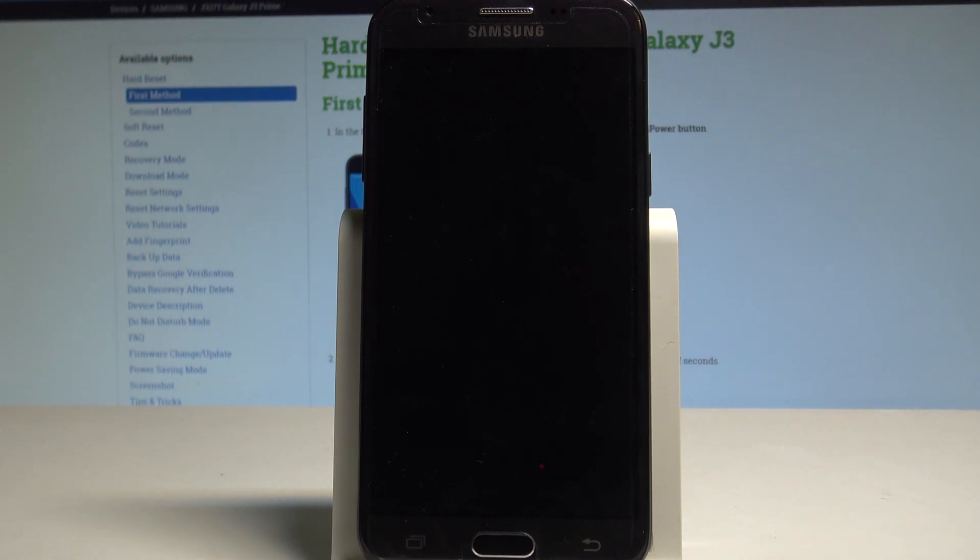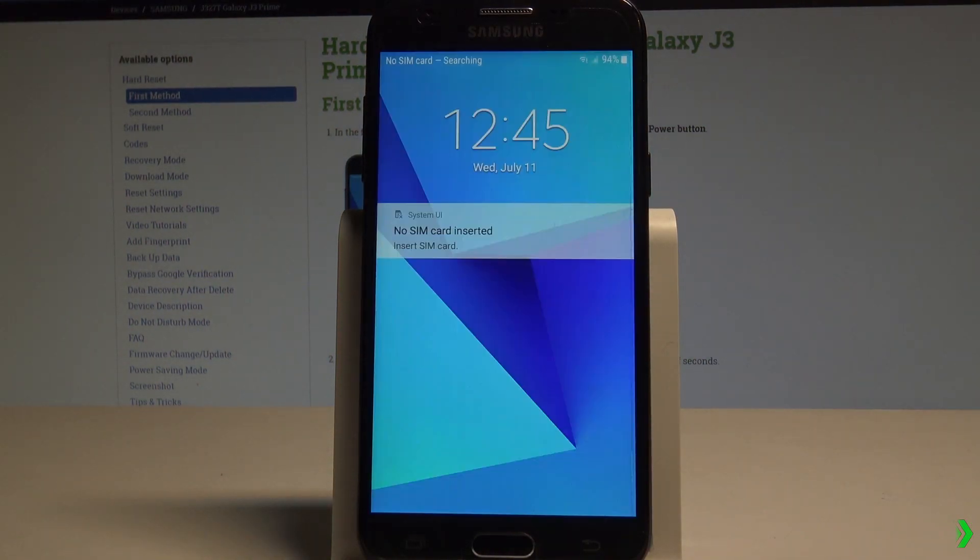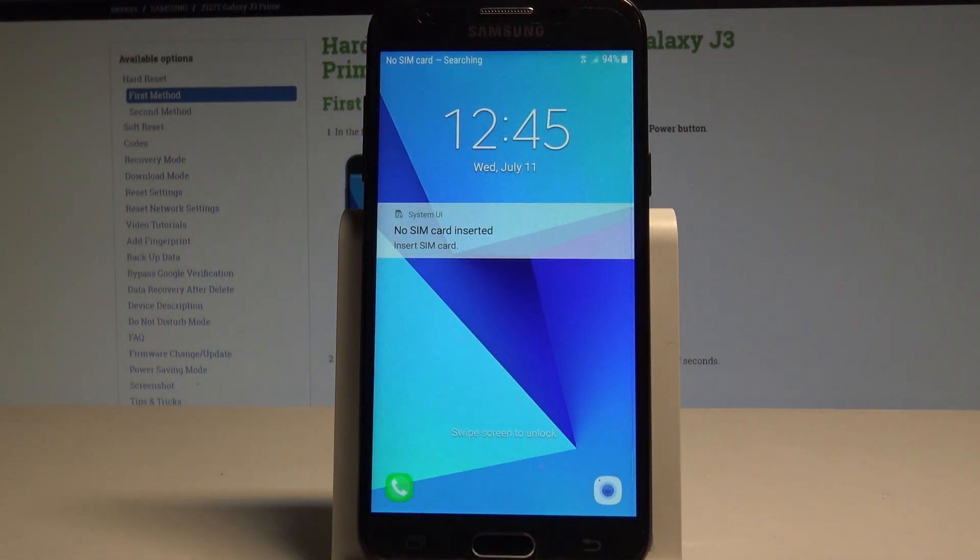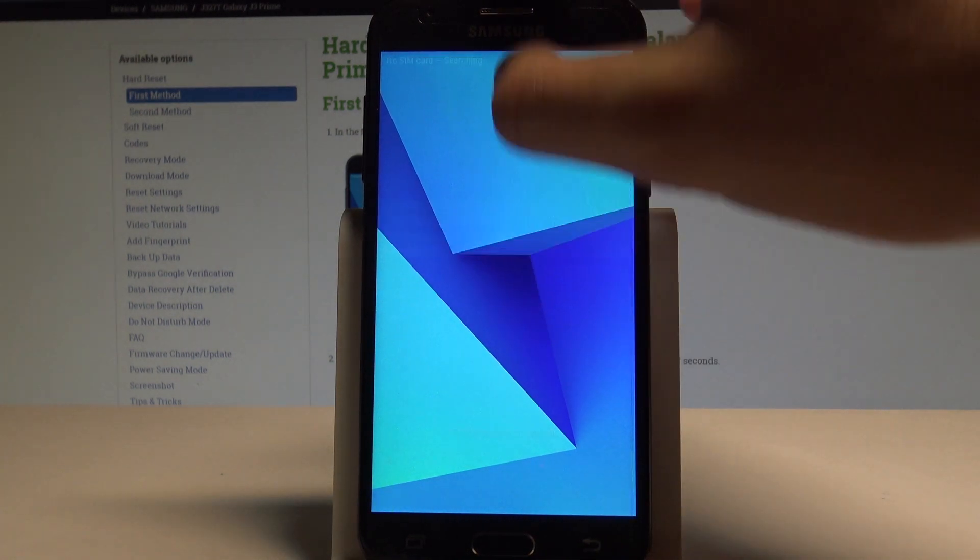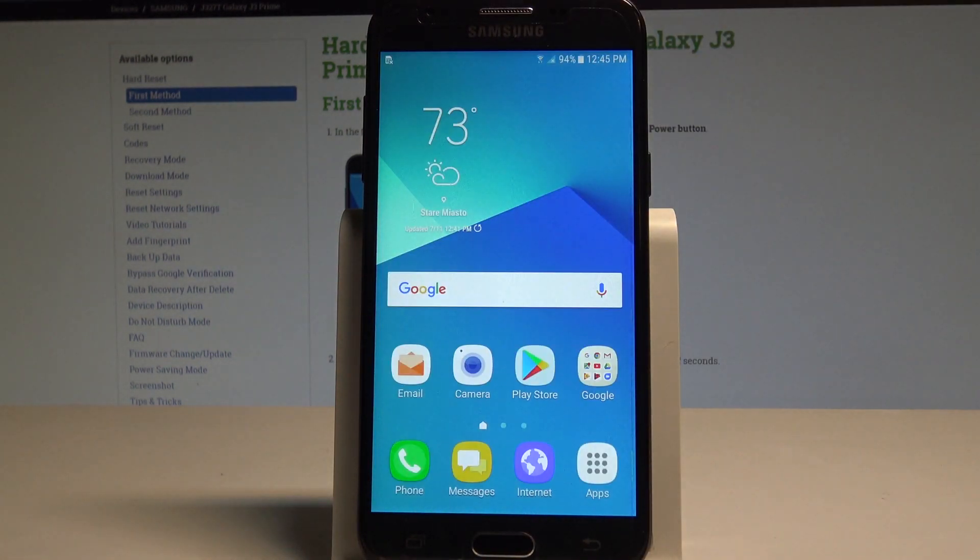Wait until the normal mode pops up. Excellent, now you can unlock the device and start using your phone.